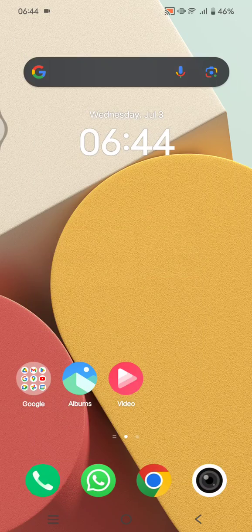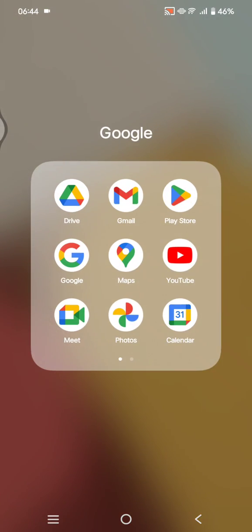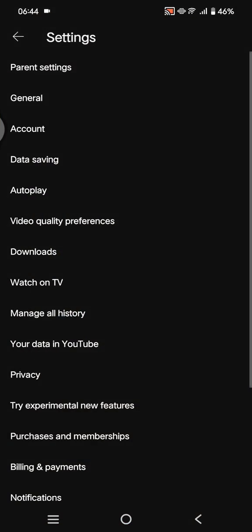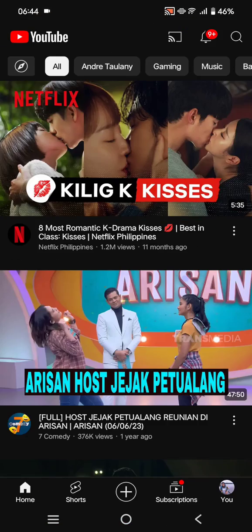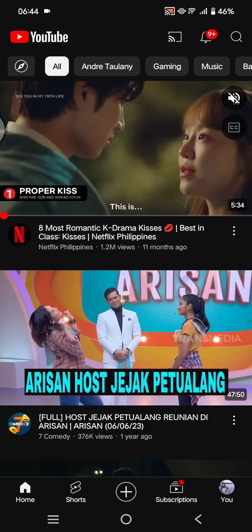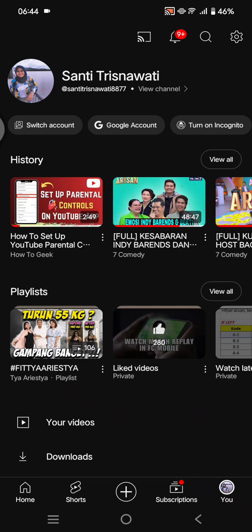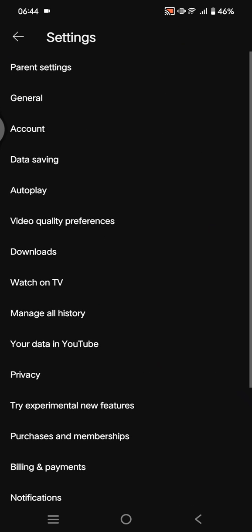The second way: you can go to the YouTube app on your phone. Click on your profile, then click on the settings at the top right corner, and tap on General.